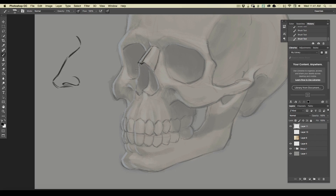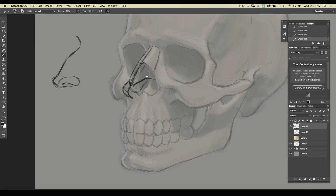That cartilage comes down and it splits — just like the bone does — it's got a seam right down the middle and it comes down like so. From here we've got another bit of cartilage, two pieces that come out. I'm going to draw this in — it's got a seam right down the middle, comes down like so, and it goes in underneath right into the septum here. There's your piece of cartilage there.